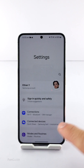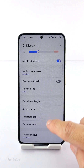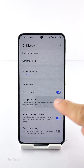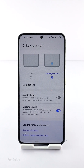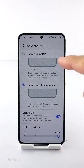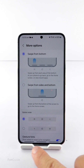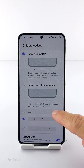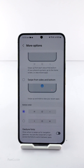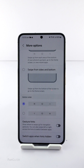Once you have the 'Enable Extra Gesture Settings' option enabled, return to Settings > Display > Navigation Bar > More Options — you will now see more options. You can enable the swipe from bottom gestures, and if you don't like gesture hints, you can turn them off. That's it for this video, I hope it helps. Thanks for watching.